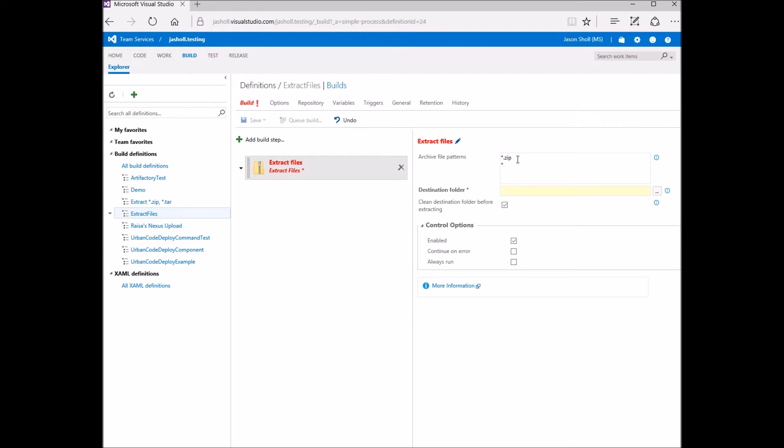I can substitute variables here. So I can extract all ear files from my libs variable. I can define absolute paths here if I like.